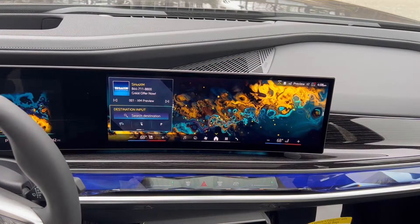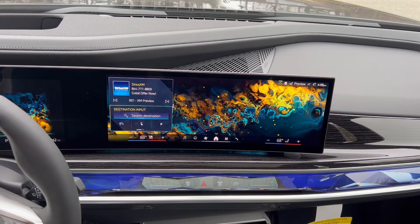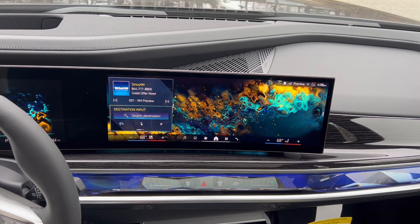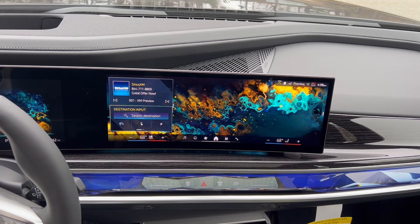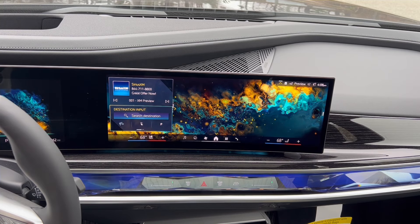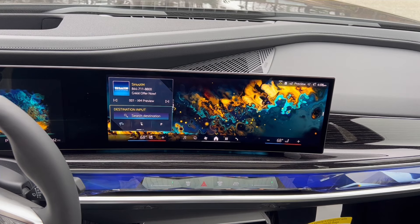Hey everyone, my name is Chris. Thanks for checking out the video today. We have a lot of people coming in, upgrading their cars, getting iDrive 8.5 or iDrive 9, and they're wondering a couple things — why do my heated seats automatically turn on? Why does the heated steering wheel turn on? How do I adjust this?